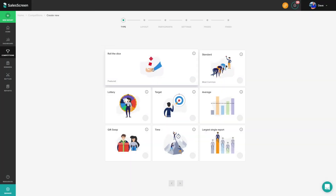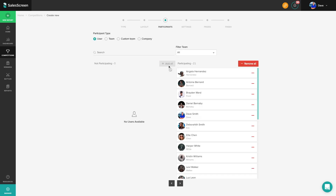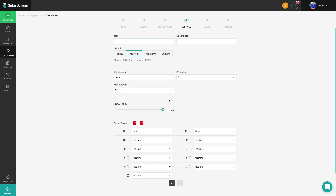Quickly create and run new competitions by choosing from one of our many templates. Add participants, select your criteria, choose which prizes will be available, and publish.